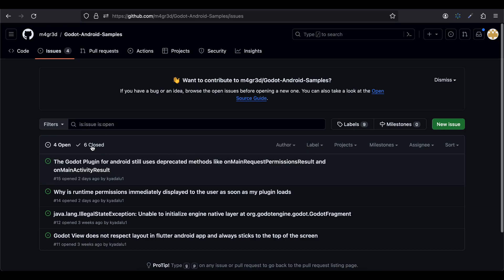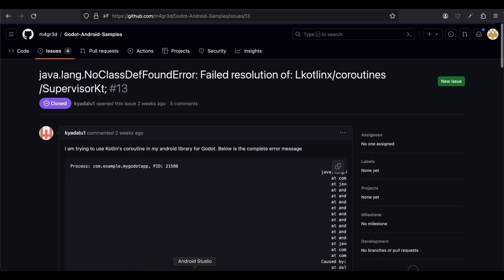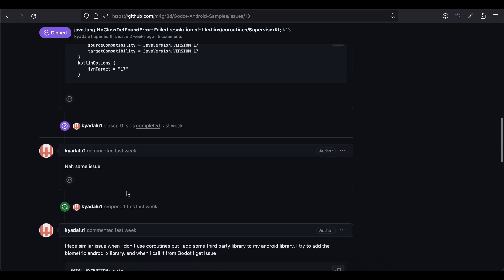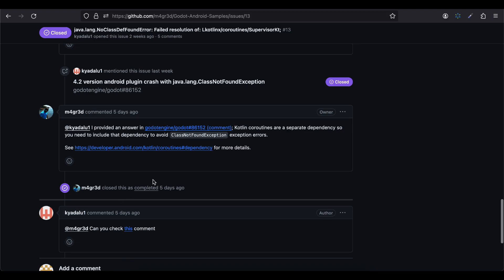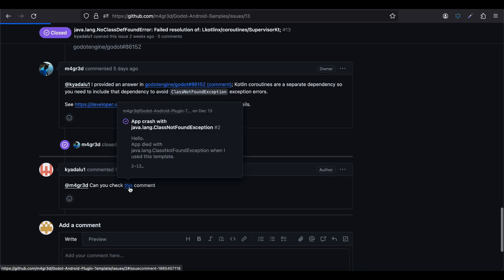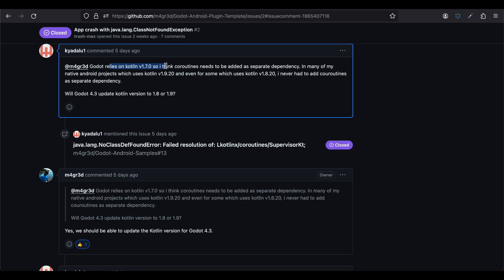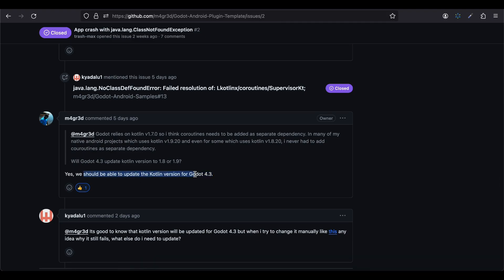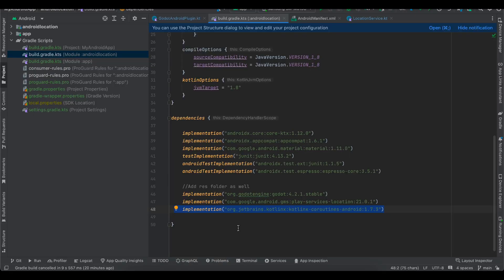I raised an issue about this on the Godot Android sample — unfortunately it got closed. If you don't add this coroutines dependency you'll get an error because my Android library uses Kotlin 1.9.20 but Godot internally still uses 1.7.0, even if you try to change it. Someone in the issue comments noted we need to add this dependency. Also, Godot 4.3 is expected to update the Kotlin version, so if you're watching in the future you may need to check whether this dependency is still required.